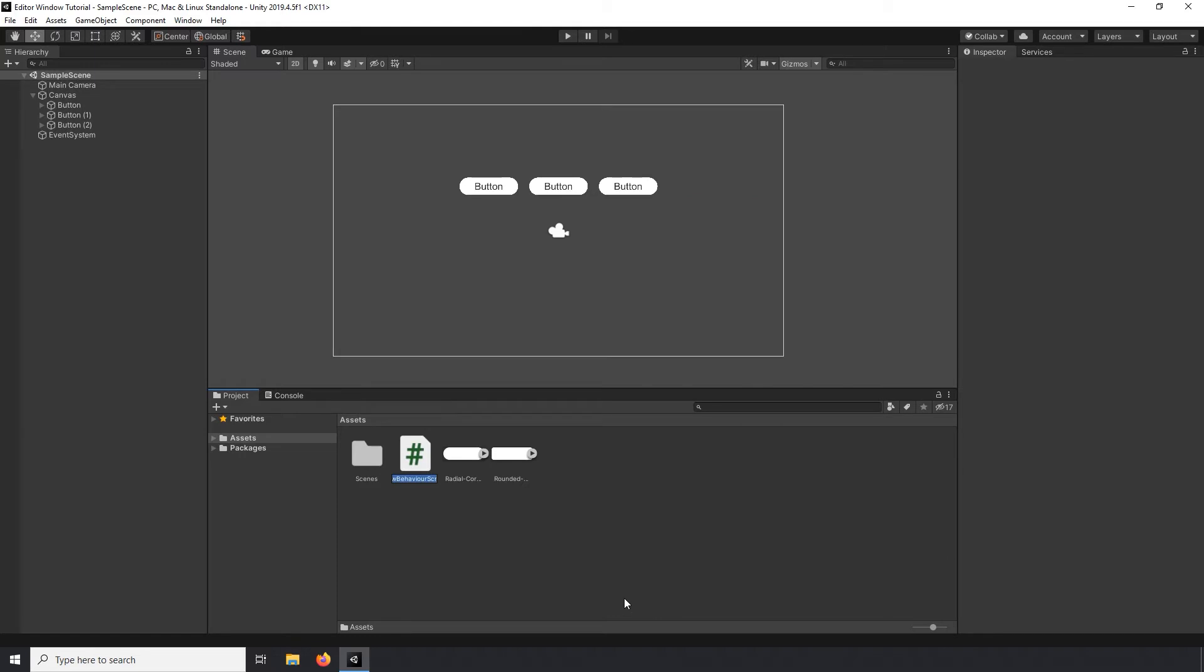I'll start by creating a new C-Sharp script by right-clicking in the project panel, navigating to create and selecting C-Sharp script. I'll name the script UI Manager Window. Then double-click the script to open it in Visual Studio.